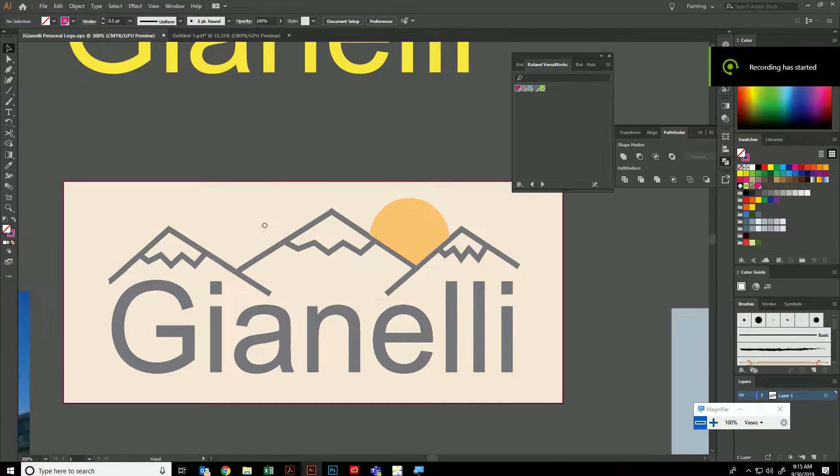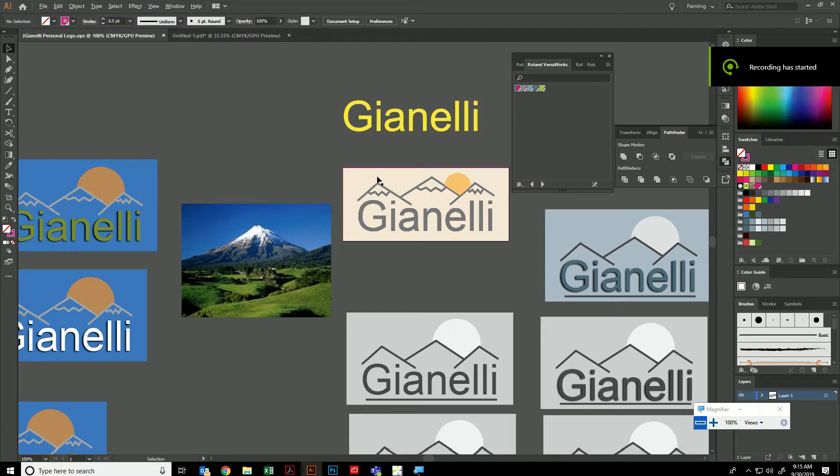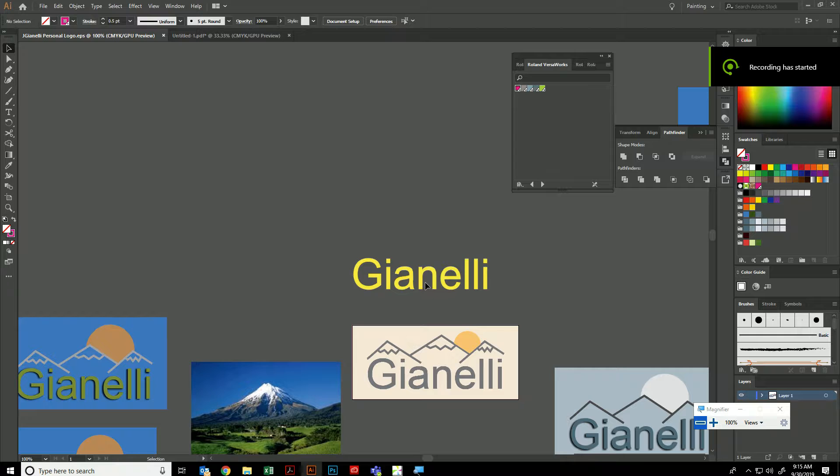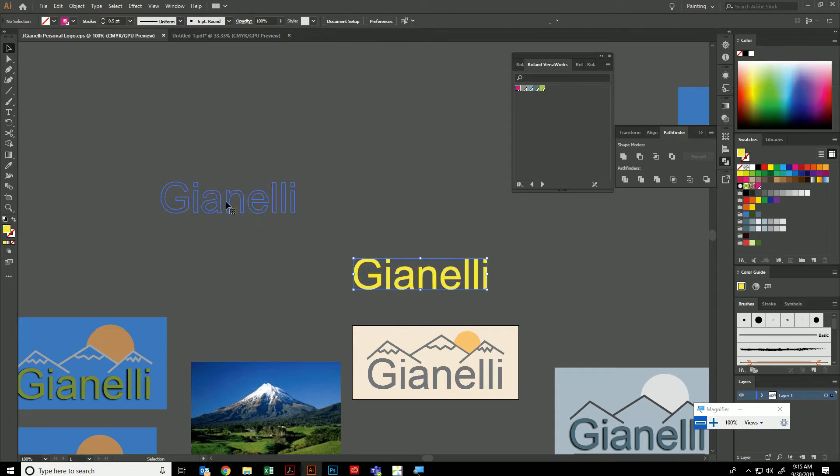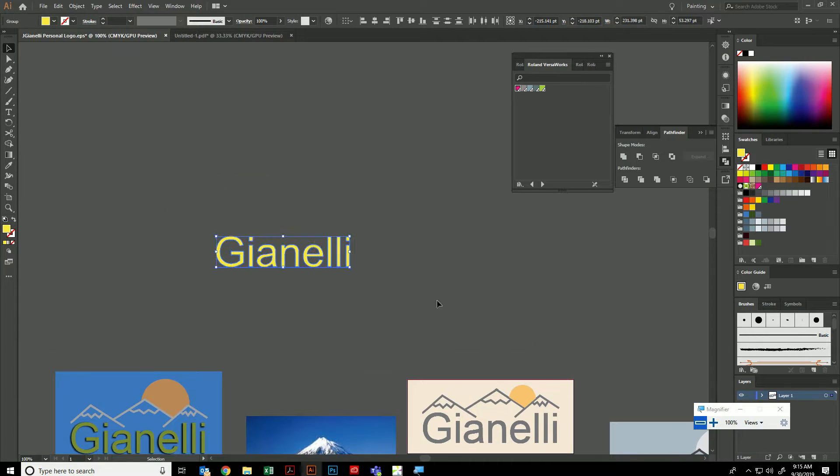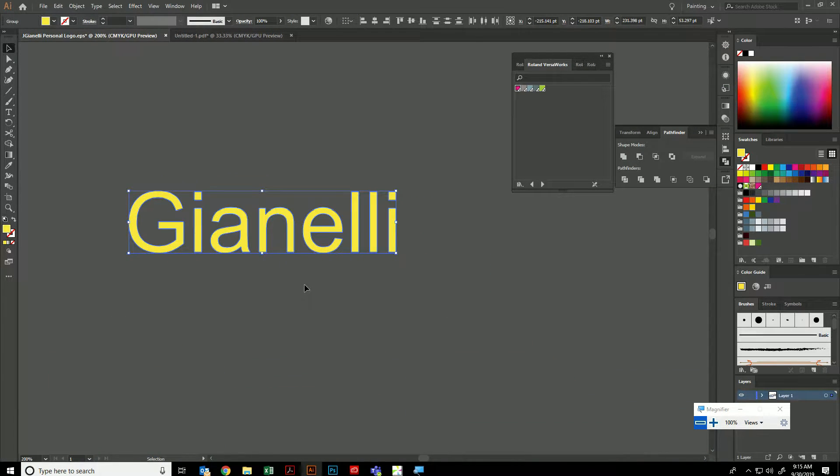So once again, we're going to be preparing our print for cutting. There's a number of ways to do this. I'm going to try to go over all of them.